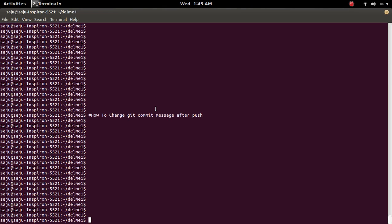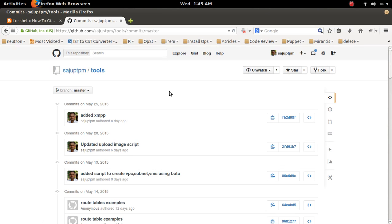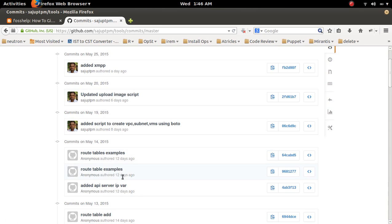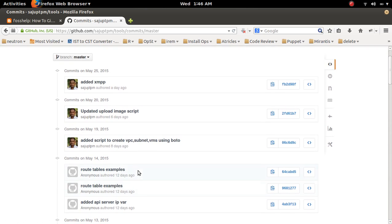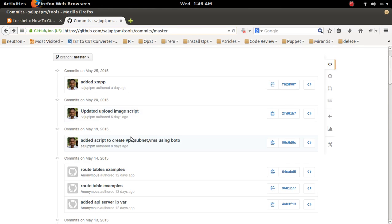In this video we discuss how to change a git commit message after push. In this repository you can see 36 commits. I am going to change the commit message of this particular commit ID.